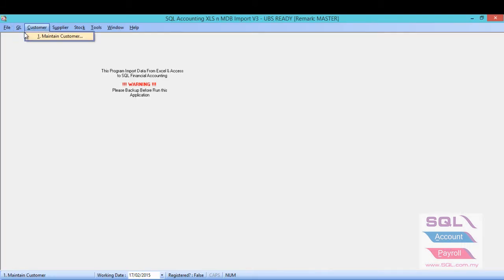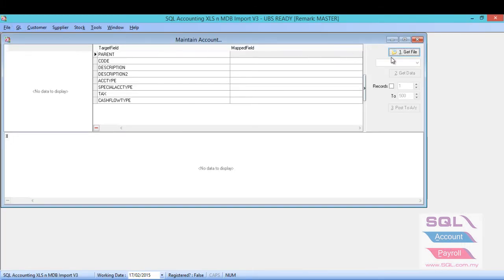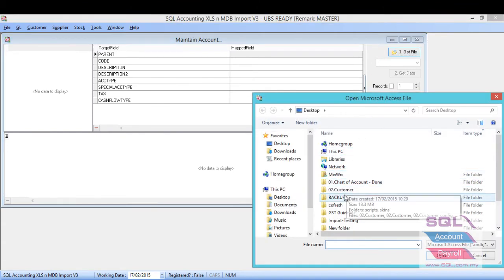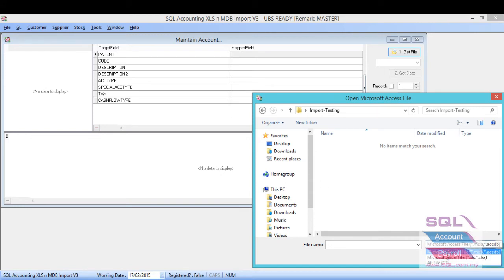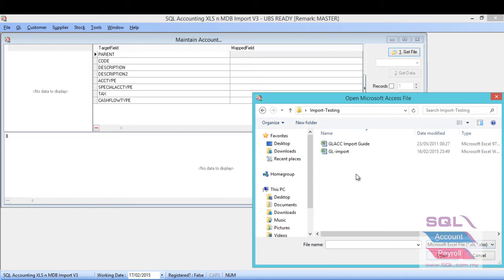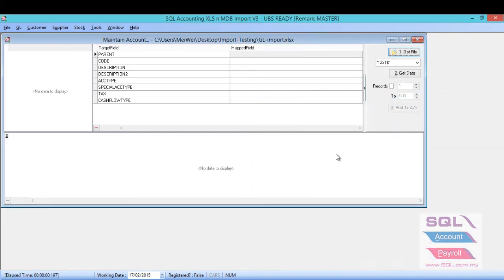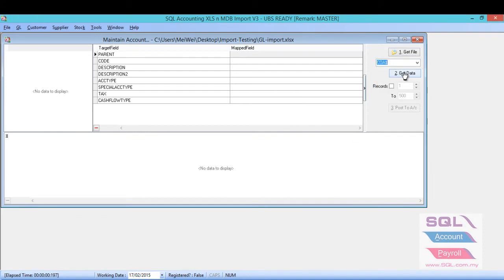Maintain account. Click on the get file to find out where is your folder. Here, if you can't see the Excel file in the list, please change from Microsoft SS file to Microsoft Excel file. And then you are able to see your Excel file type and choose the correct sheet and then get data.